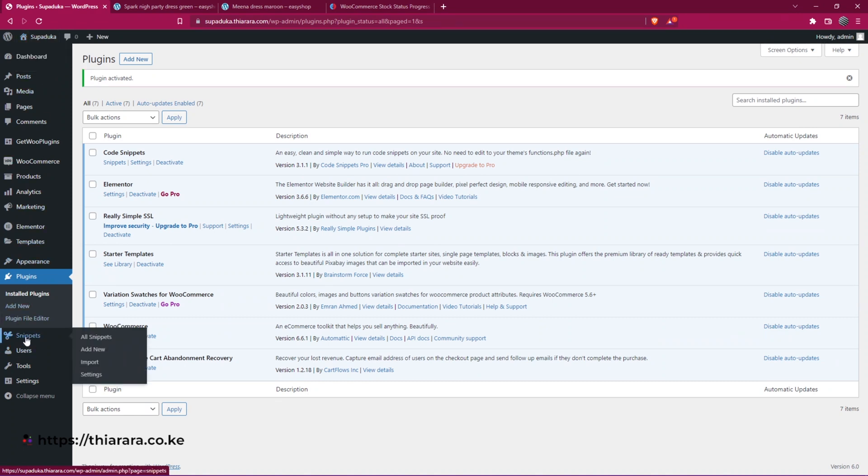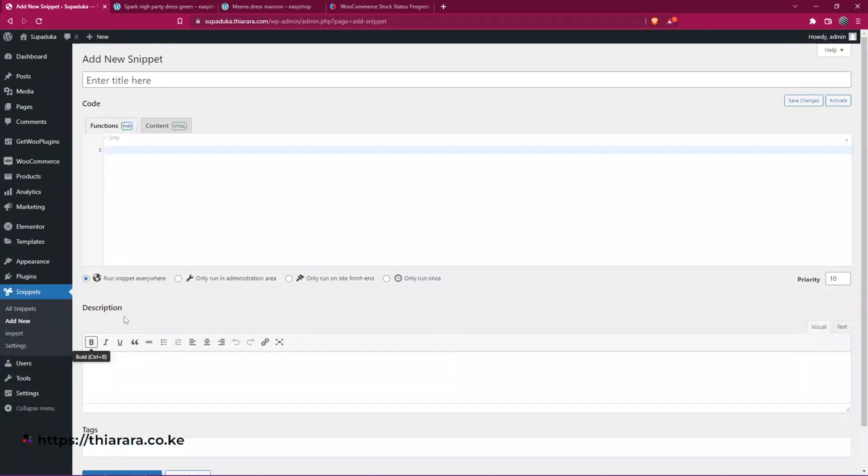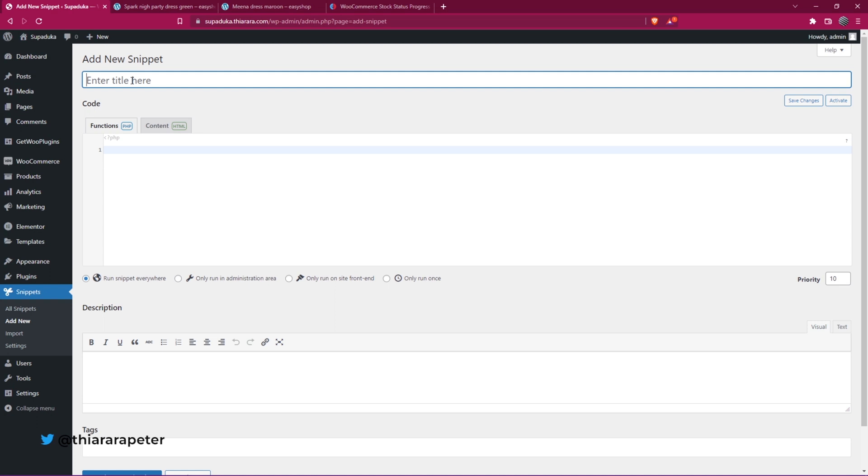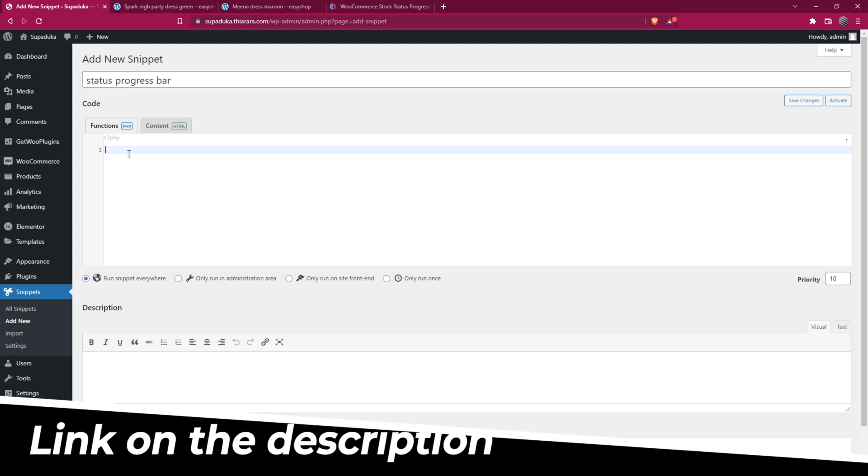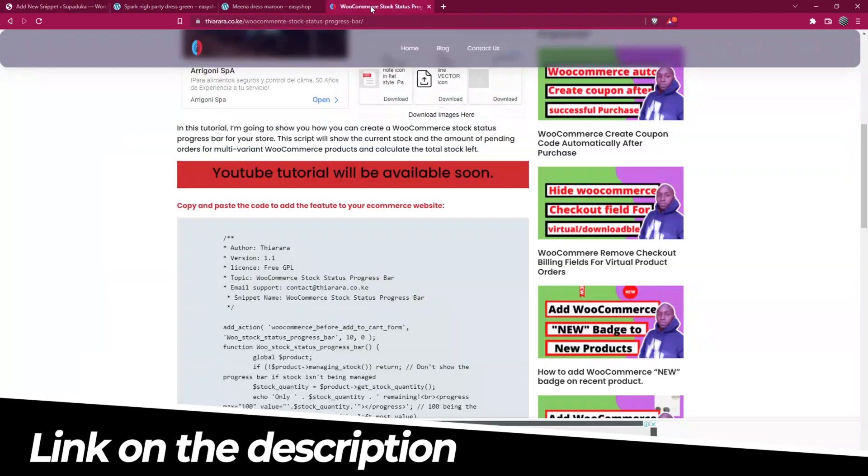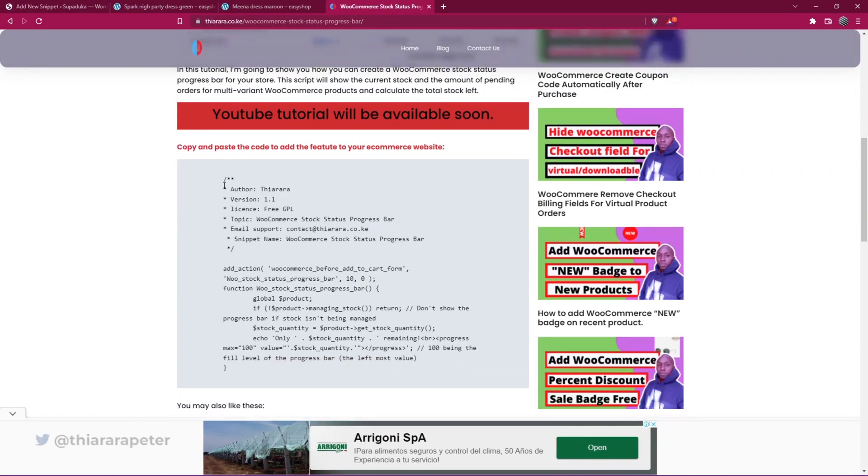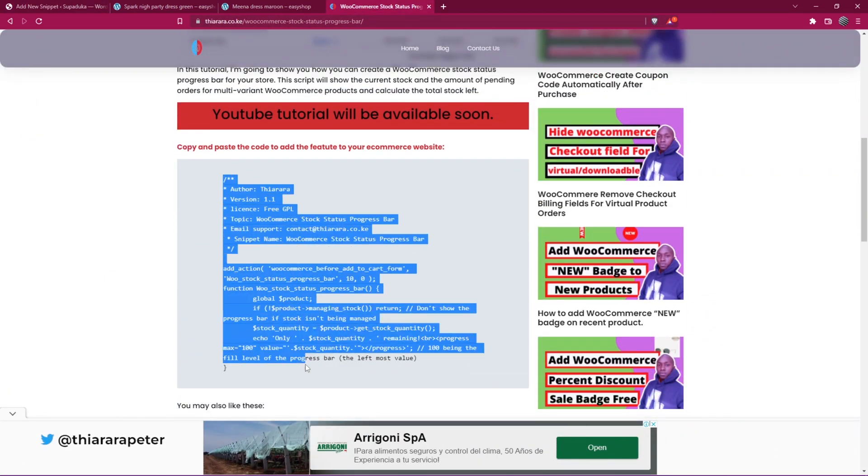Just select 'Add New.' We need to give it a name, which I'll call 'Status Progress Bar.' What we need to do now is add the PHP code here. I have included the link in the description. All I need to do is copy and paste it here.